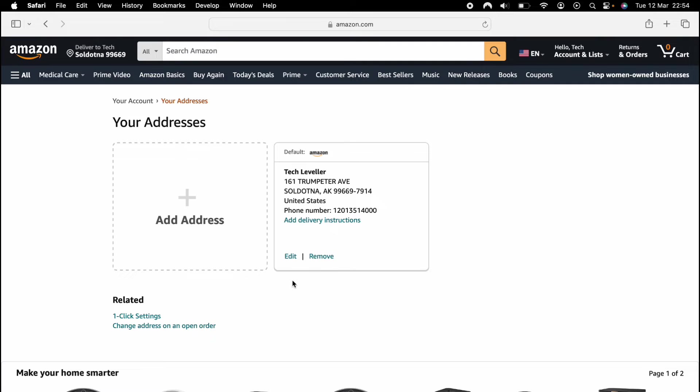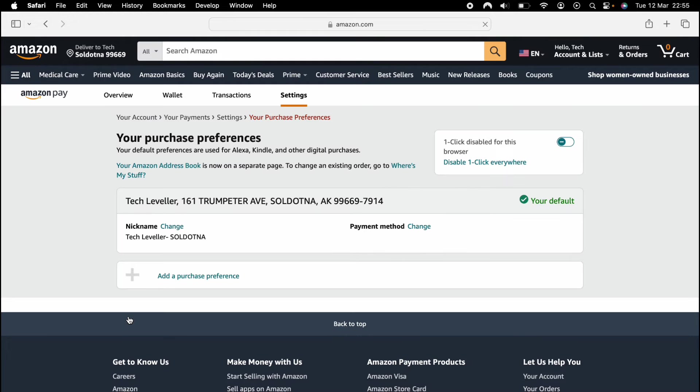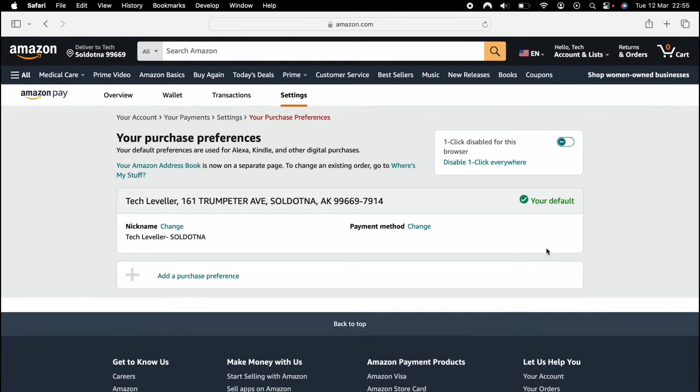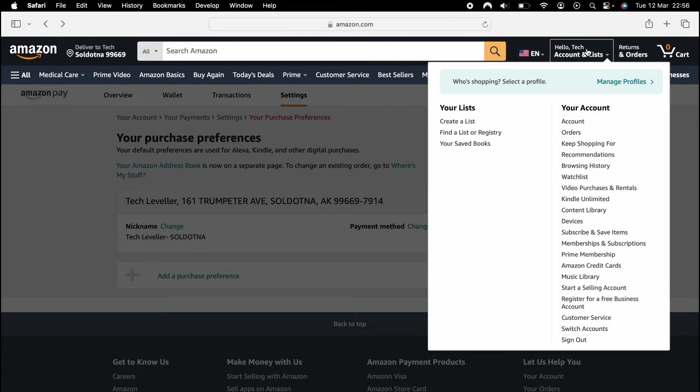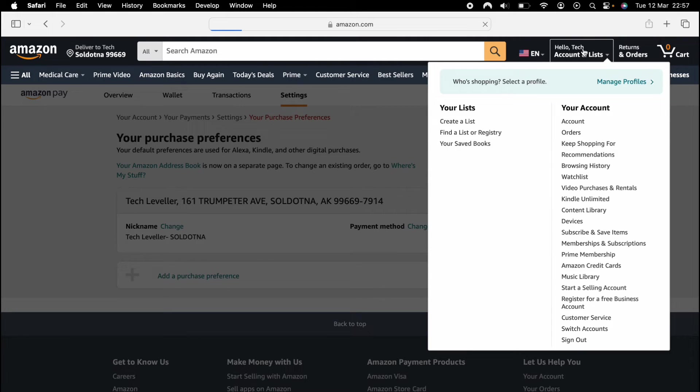So once you've done that, you want to click one click settings towards the bottom. Then make sure the country you want to download from the app store from is your main address here. Then what we want to do is go back to the main Amazon account. So we'll click on that here at the top like we did before.